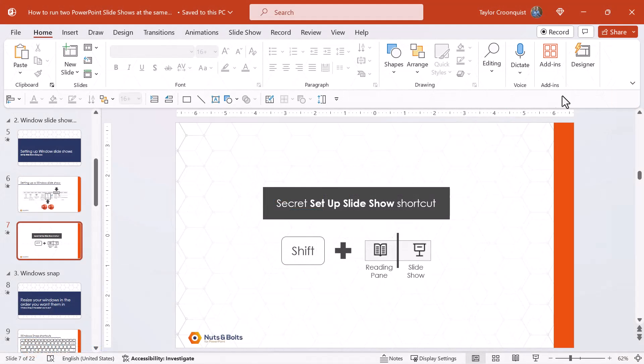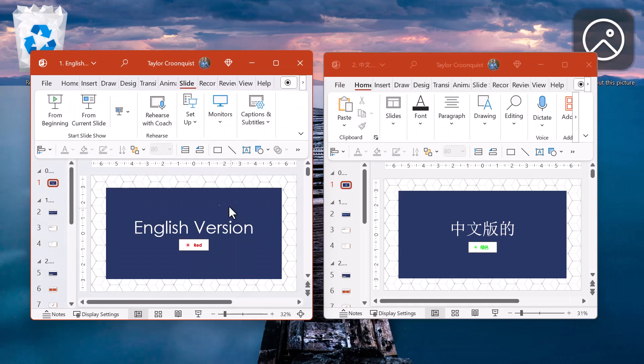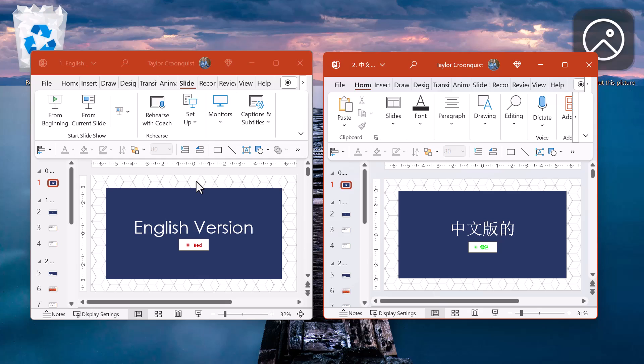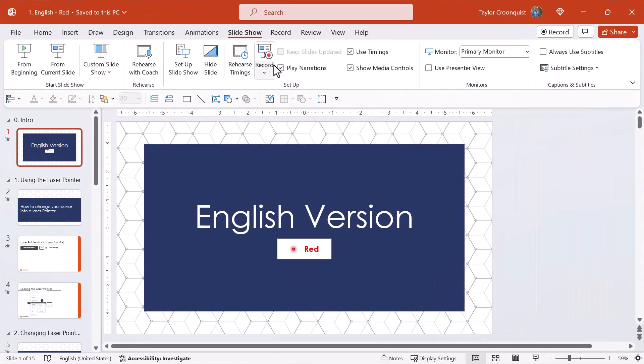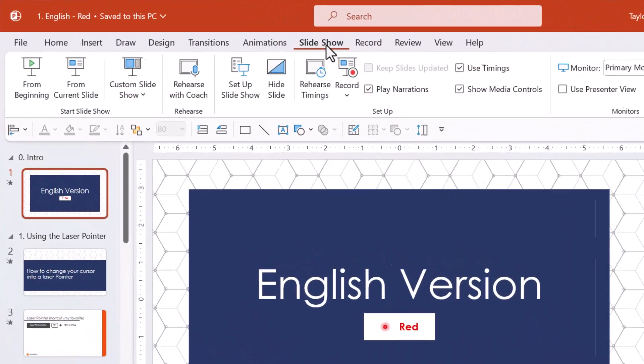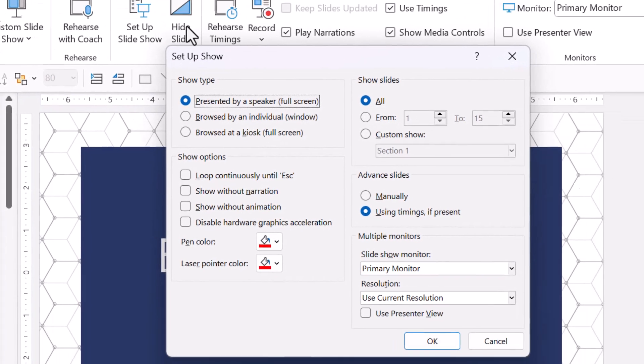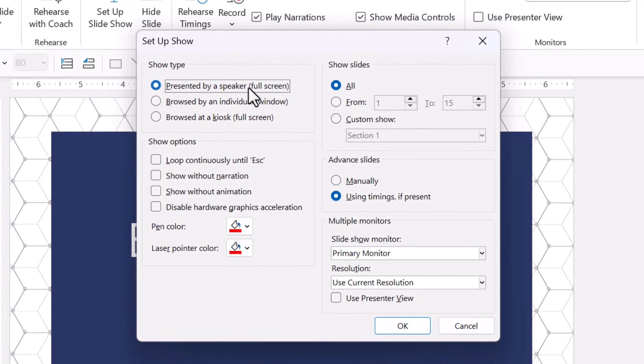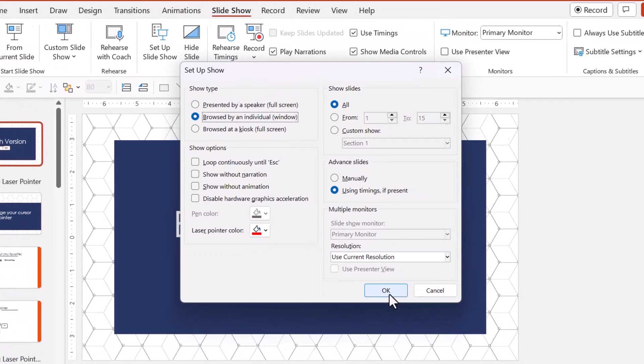Back here in PowerPoint, I'll minimize this presentation so that we can set the English version and the Chinese version of our presentation to run as Windows slideshows. Let's start with the English version. I'll maximize the screen, navigate to the slideshow tab, and select setup slideshow. And here, I'm just going to change it from the default full-screen presentation to browse by individual window. I'll click OK.